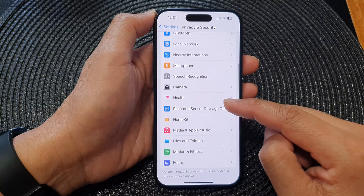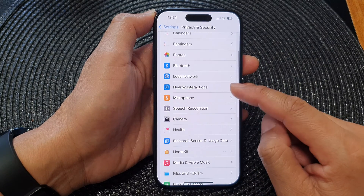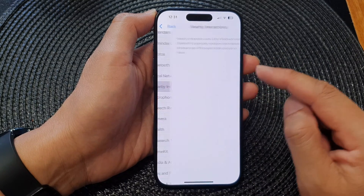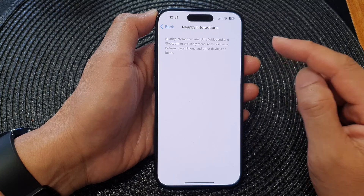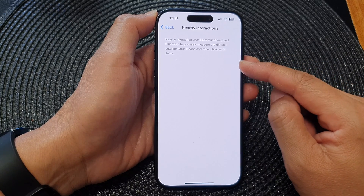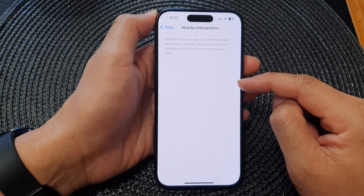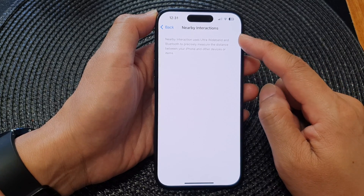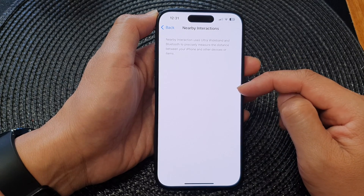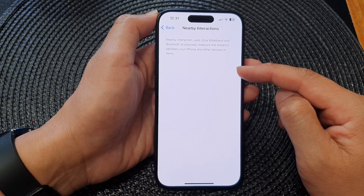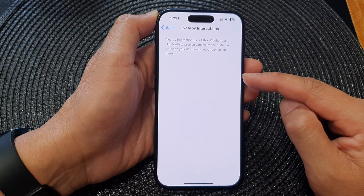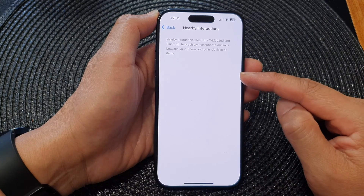Then scroll down and tap on Nearby Interactions. Any app that has previously requested to access nearby interactions will appear here as a list, and from here you can tap on each app to grant, allow, or deny permission to use nearby interactions.